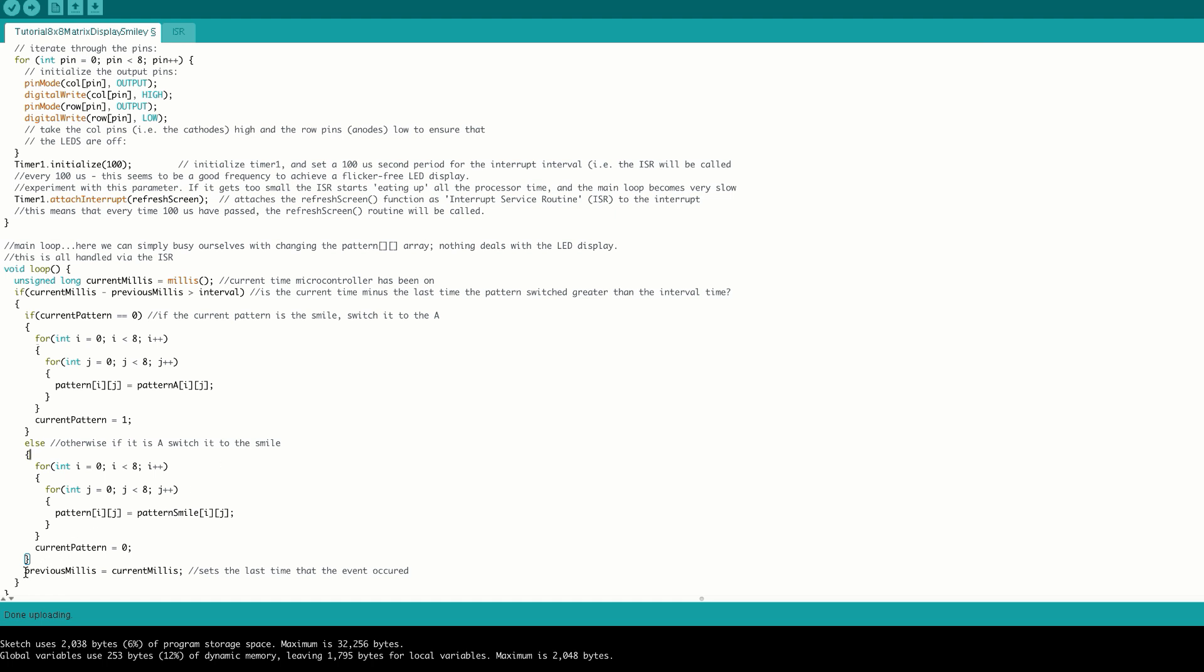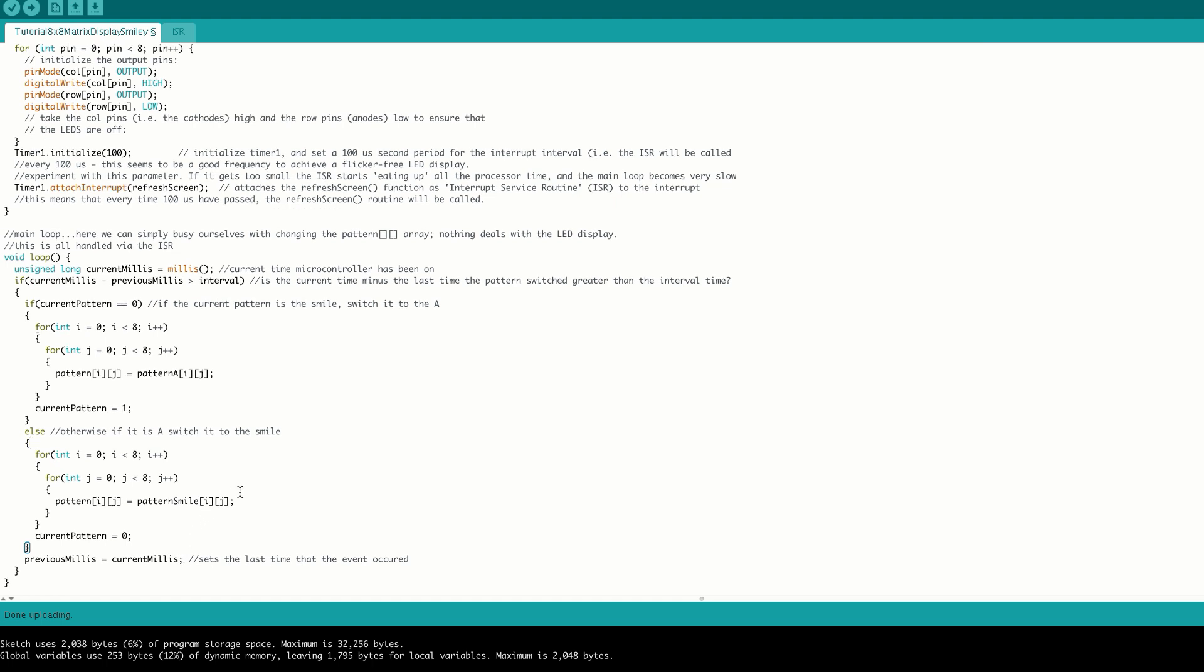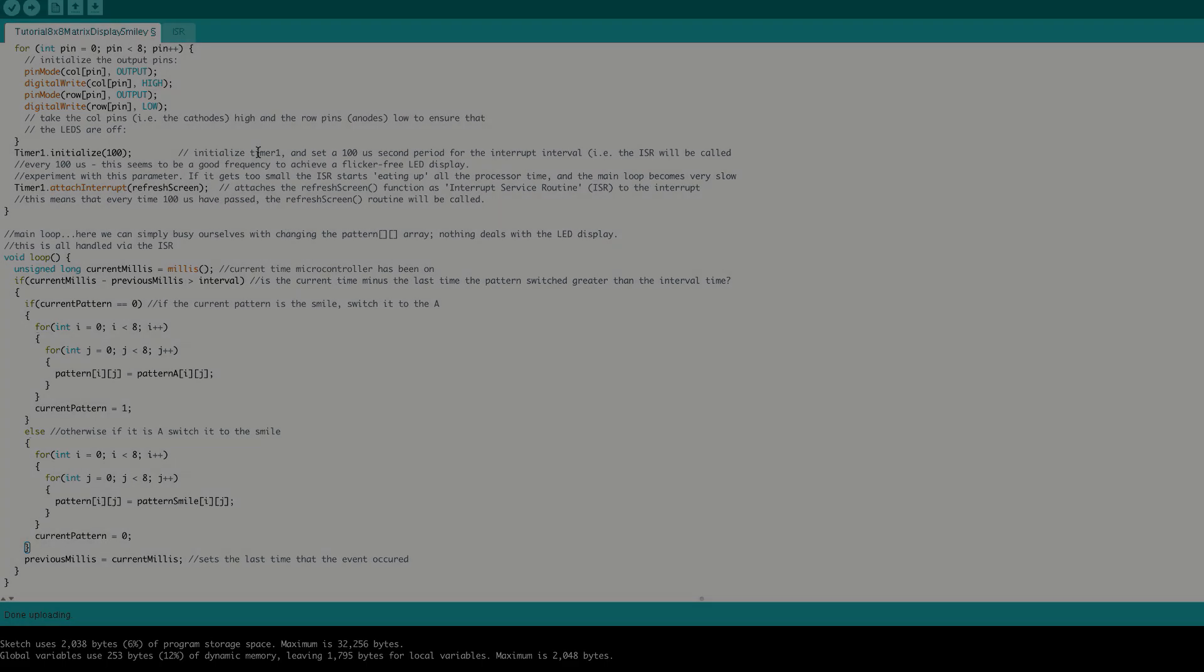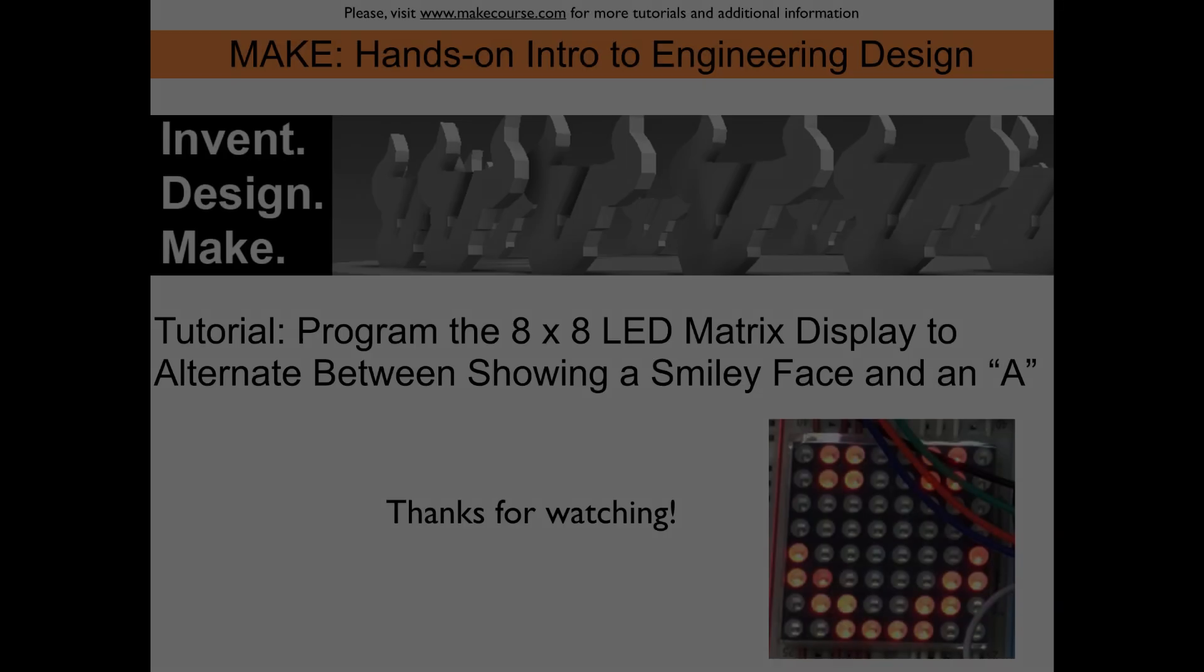We then set our previous millis to our current millis to indicate the time that the last switching occurred, and in this way we can switch between the A pattern and the smile pattern.